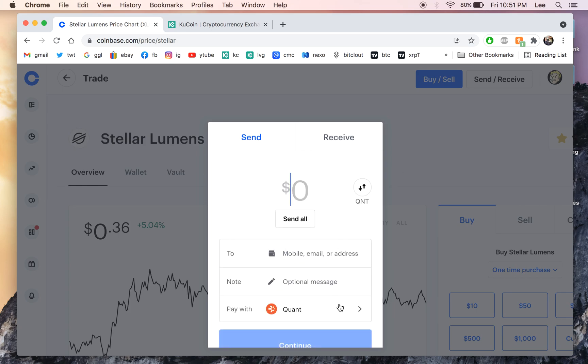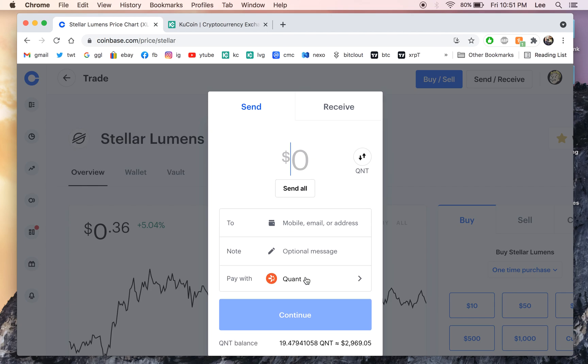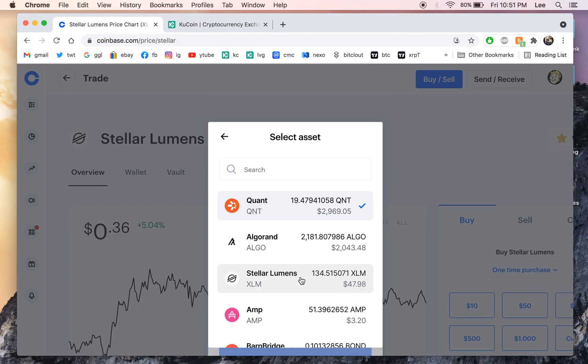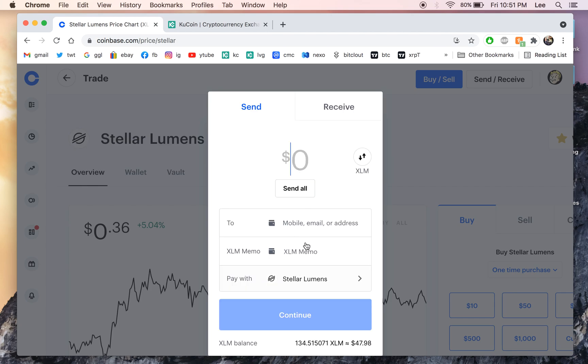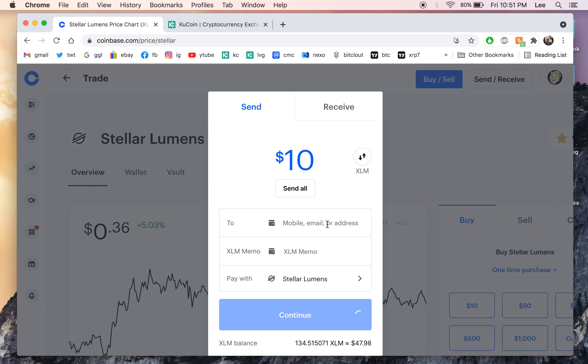Okay, so we're gonna change it down here for XLM and let's send 10 bucks in XLM. So in order to do that we have to go to the exchange here.